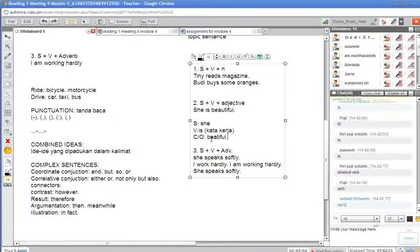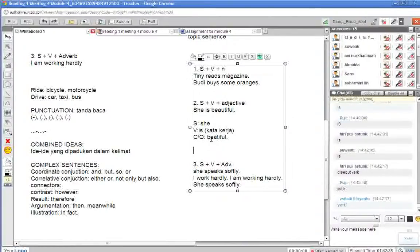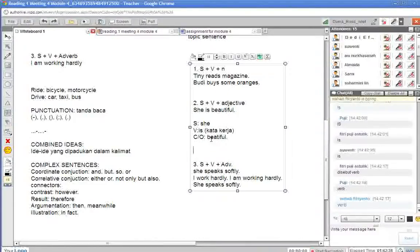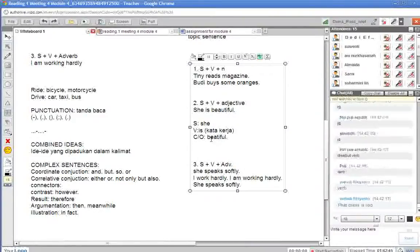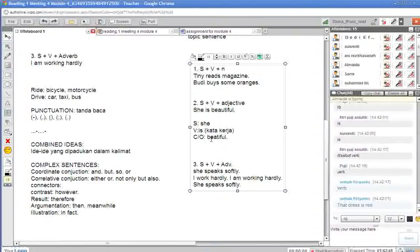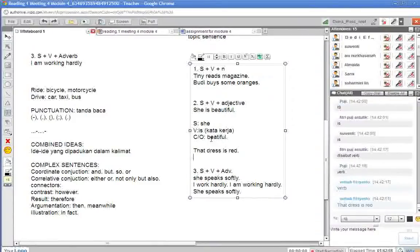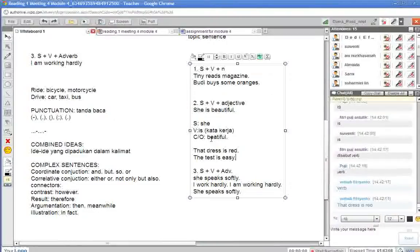Ada contoh lain selain ini? That dress is red. Misalnya kalau ujian. The test is easy. Betul nggak? Testnya mudah ya?